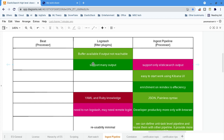We can use any Beats to straightaway ingest the data into Elasticsearch, or it can go through Logstash if you need more processing — that is one way. Another way is Logstash plugins; you can do many manipulations on the event, write Logstash pipelines, then push into Elasticsearch. The third way is the ingest pipeline itself, which runs in the Elasticsearch cluster itself.